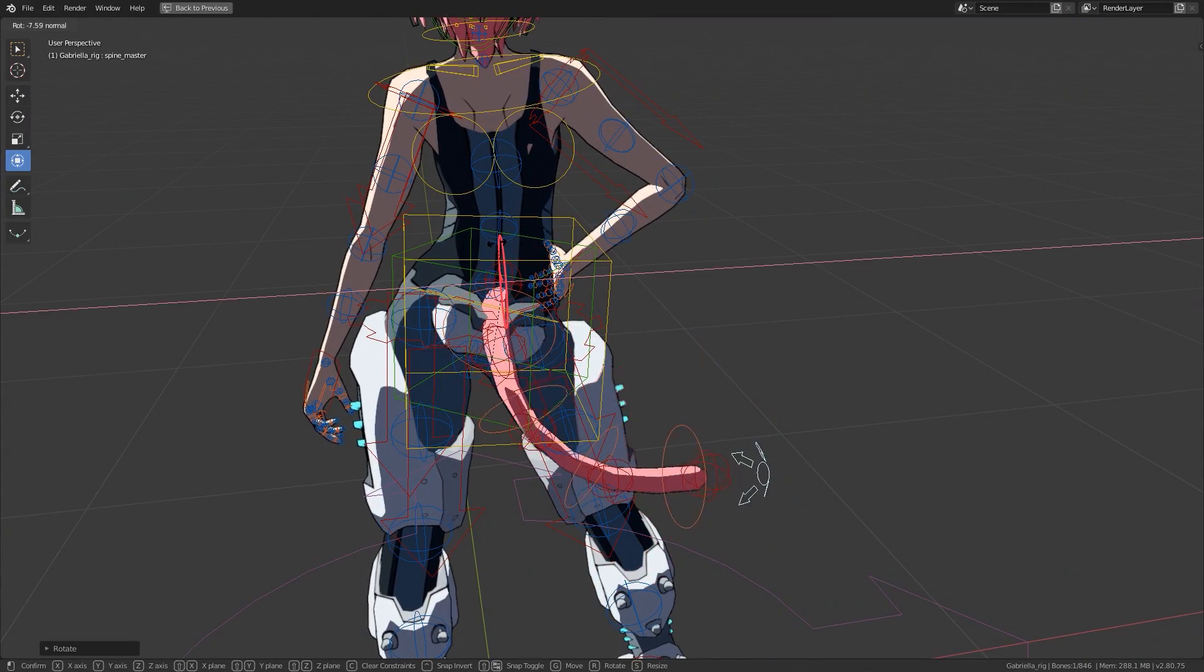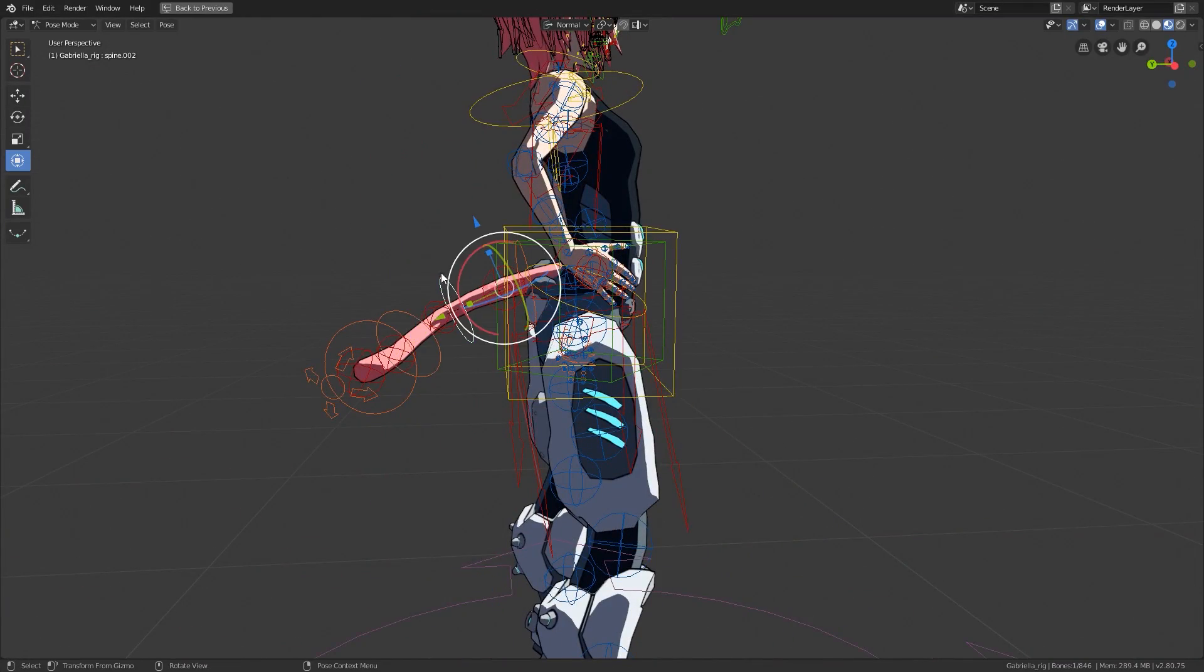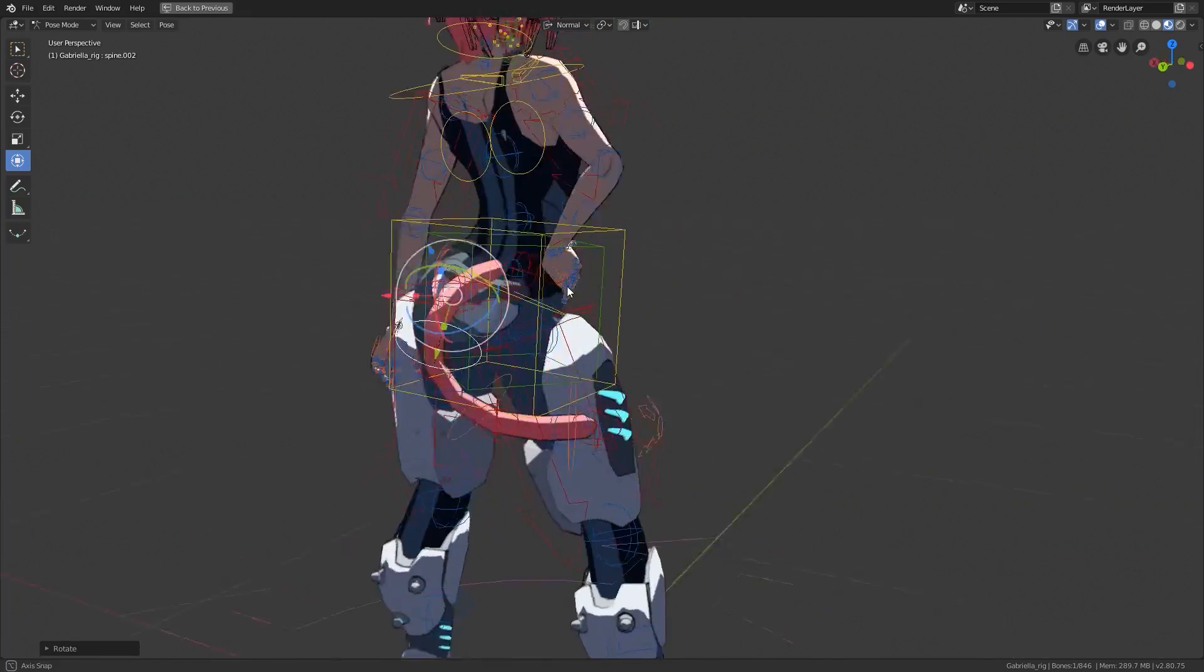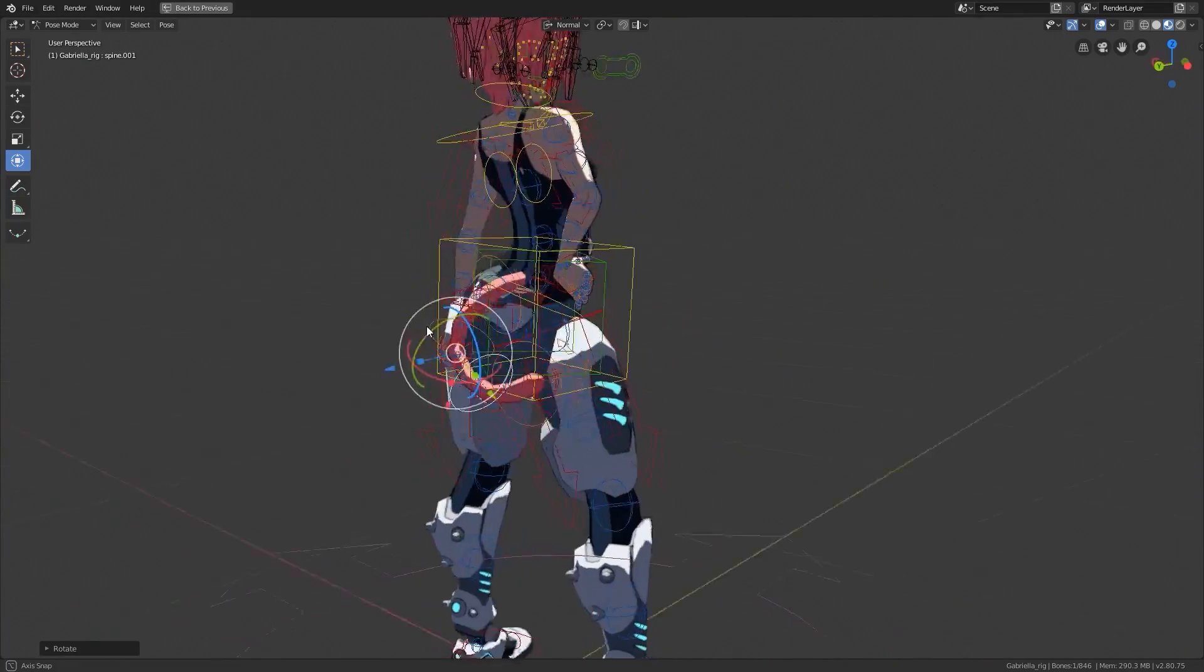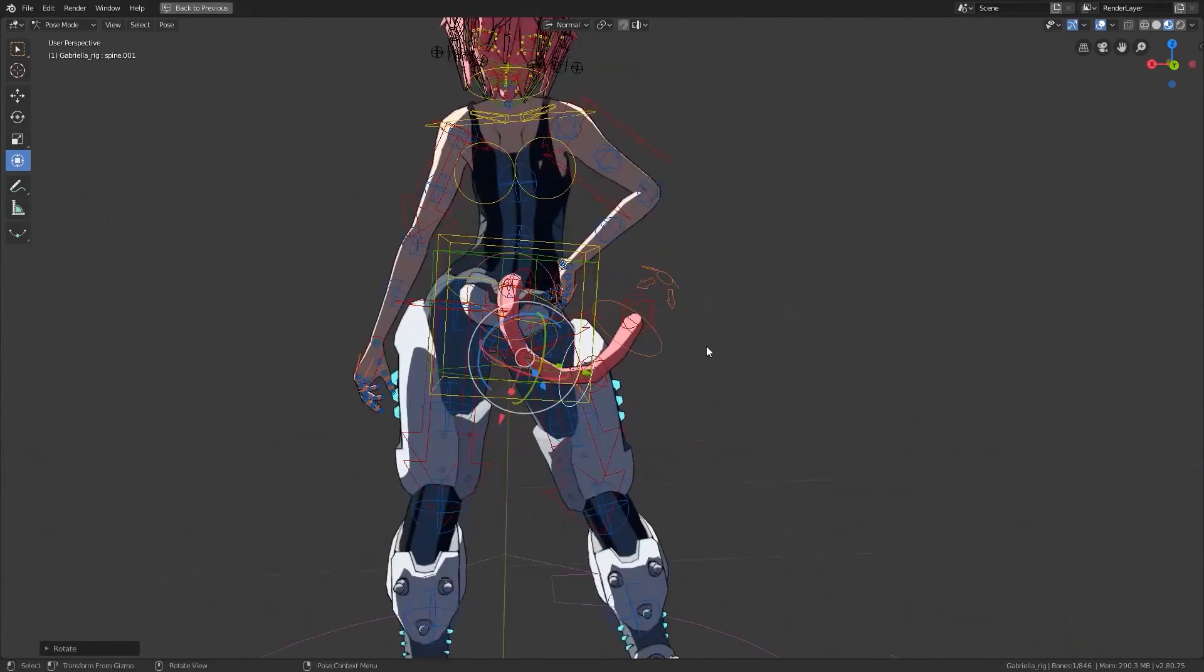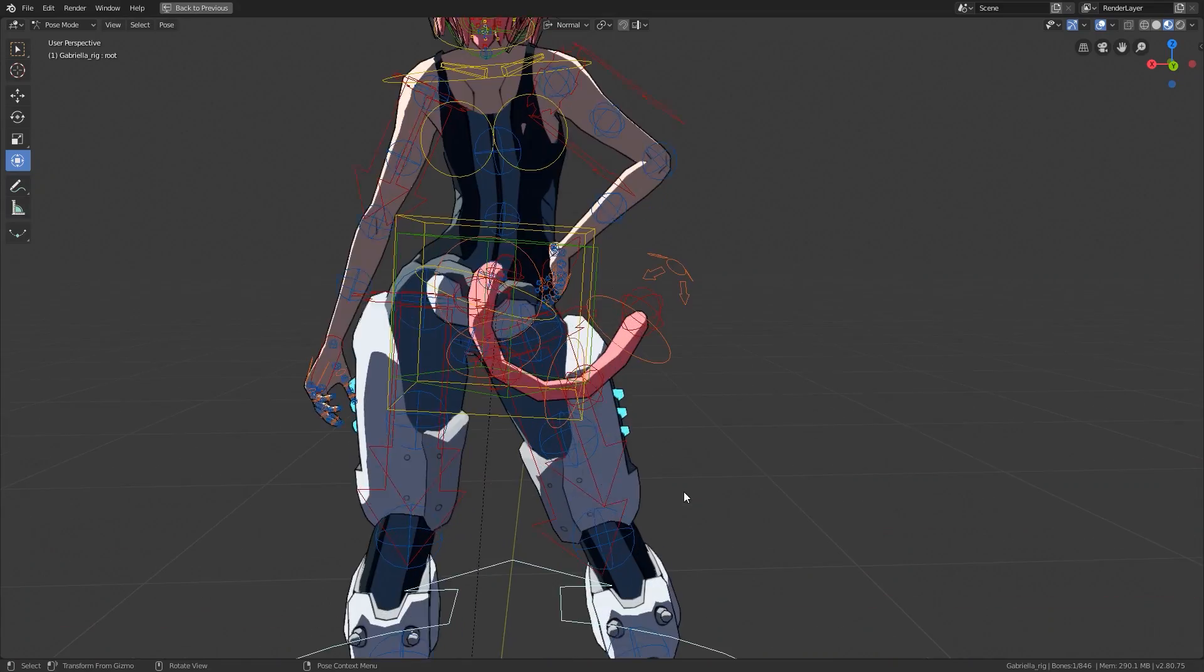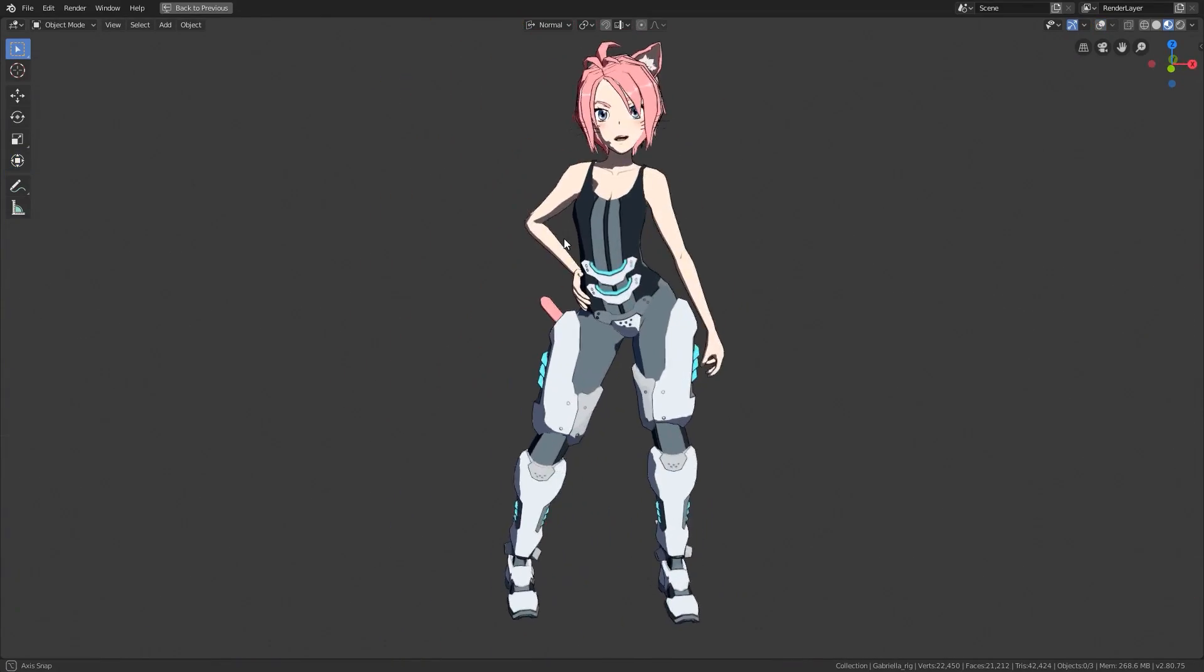So one of the reasons this rig took so long to make was that I tried to compartmentalize the rig. So that means one rig for the base humanoid, then separate rigs for the ears, whiskers, and tail.